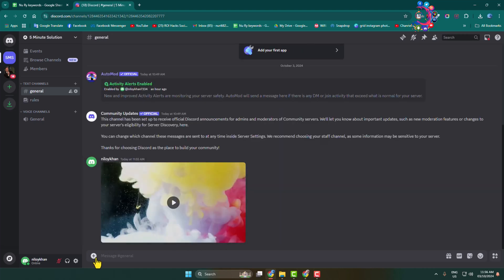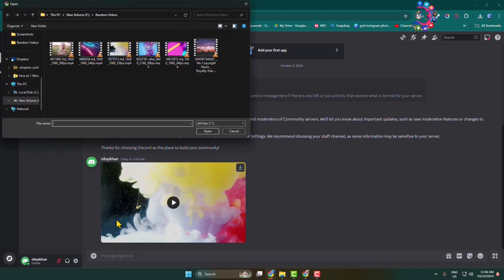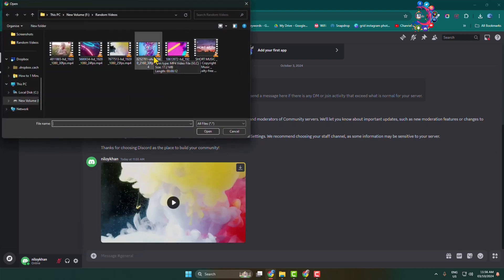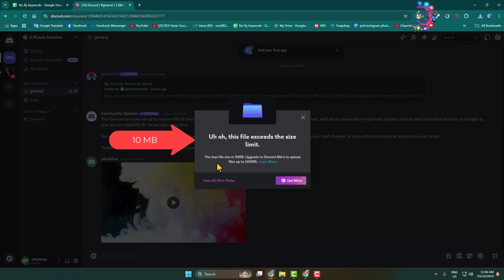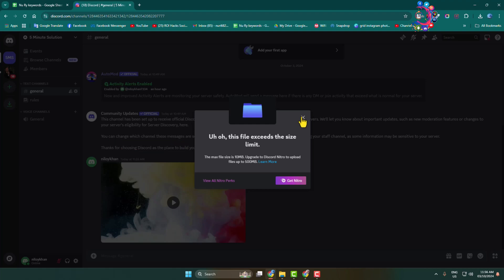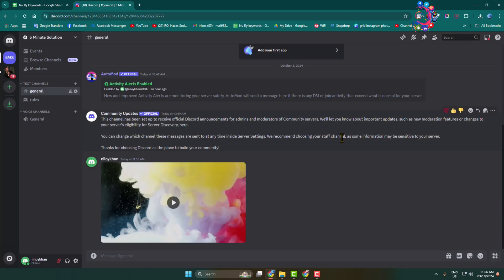Let's click on this plus icon again, upload a file, and now I'm selecting this video. This video file size is 17.2 megabytes. Let's see what happened. So here you can see I can't send this video file size and the max file size is 100 megabytes for a free Discord user.